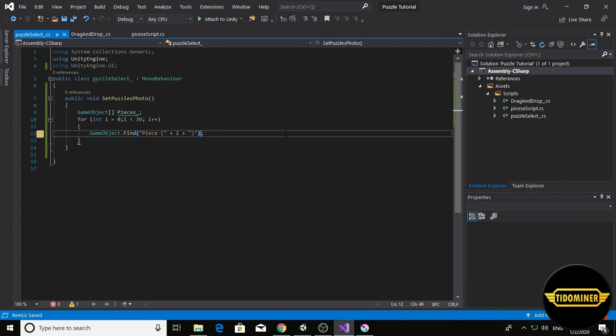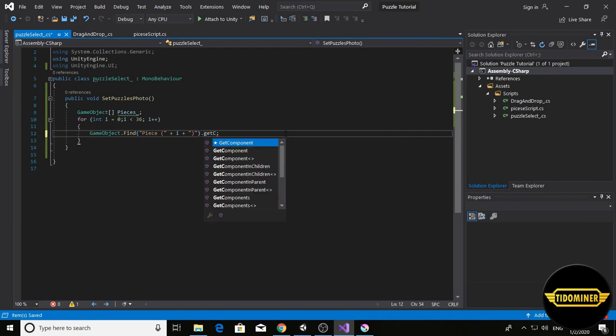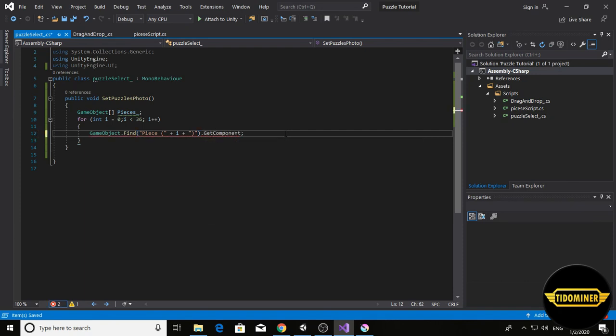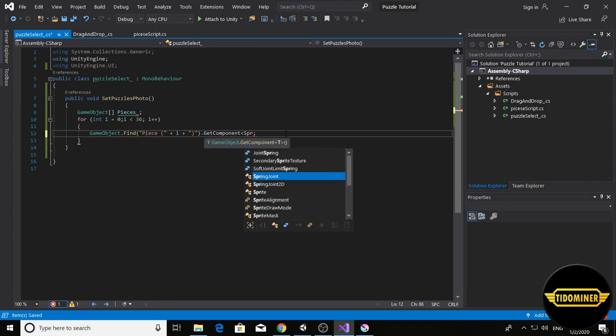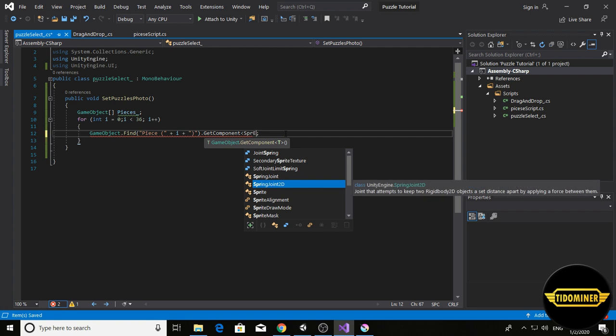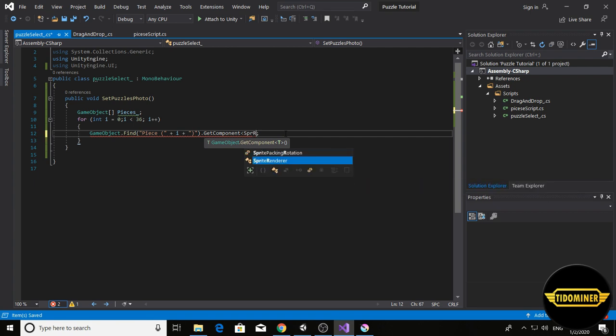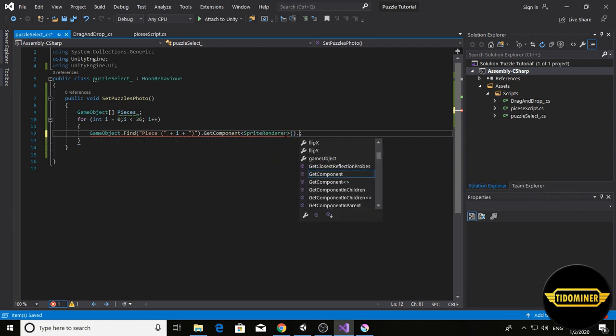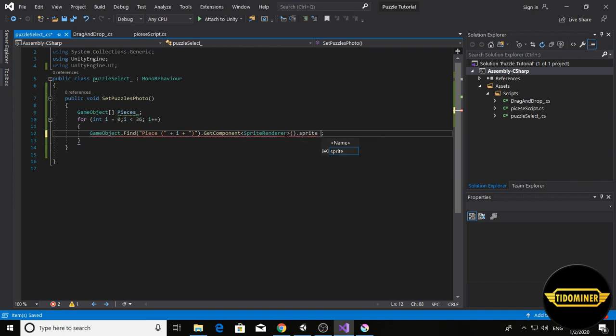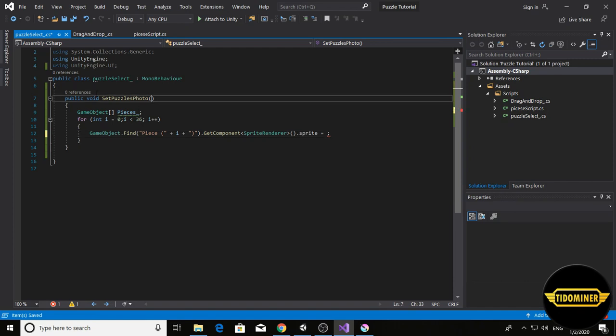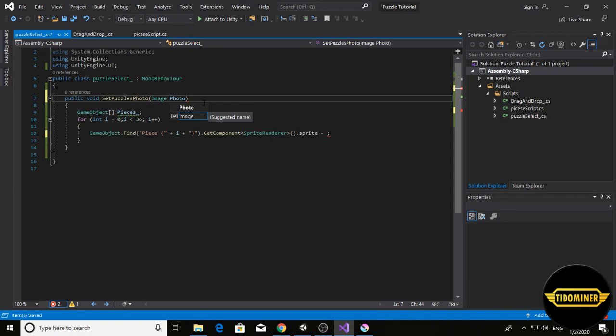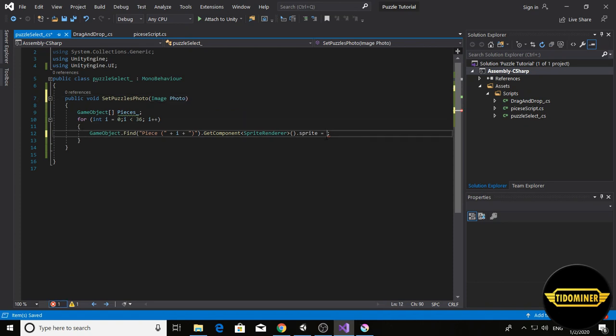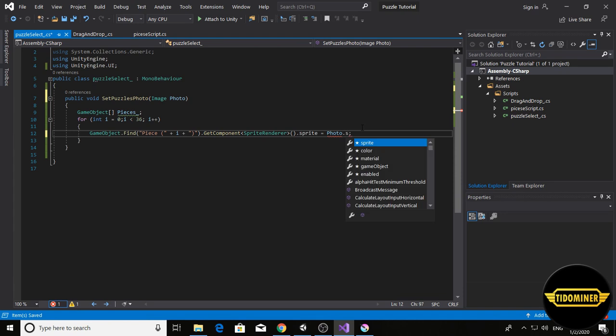Find this and get components, get sprite render, and set sprite equals sprite equals. In the void, add image photo, and here it equals photo dot sprite.